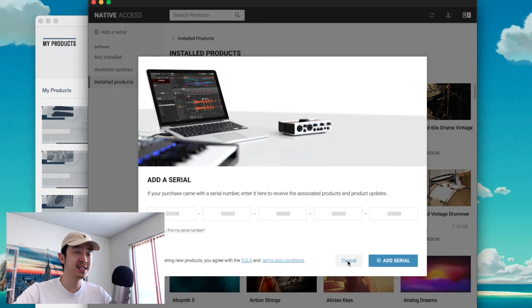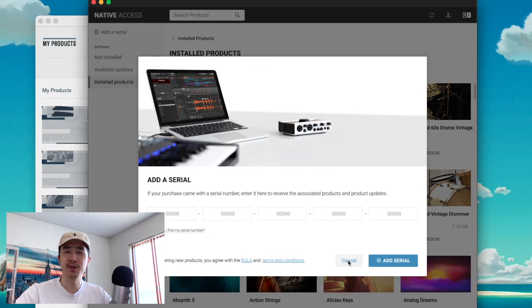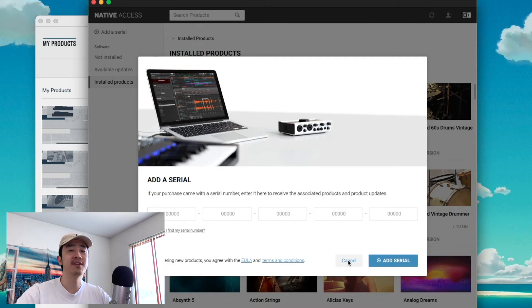Finally, if you open up Kontakt it should be in there. You might have to refresh the library or something like that. If you already have it open, you definitely got to close it out and reopen it, and then it should refresh and you should have it in Kontakt. Everything should be fine — and that's exactly how you do it. I know it's a long process for these free sounds, but trust me they're worth it. If you have any questions leave a comment, let me know and I'll try to help you out.